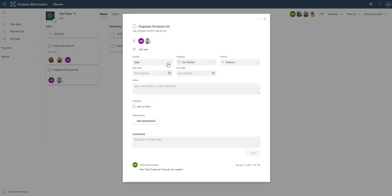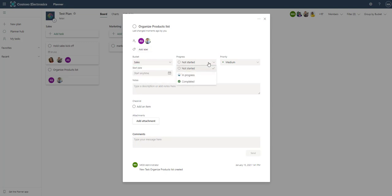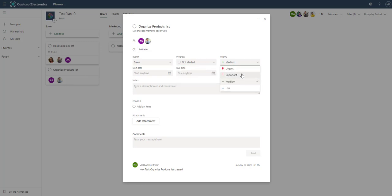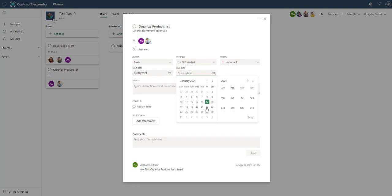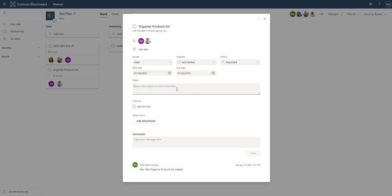Then we can get into the buckets, here we have sales, marketing, project X. Then we have the progress, which we also went over that you could group by. We have the priority where we could say this is important. Then we have the start date, which we could say is Monday. Then we can say a due date, which will be next Friday.